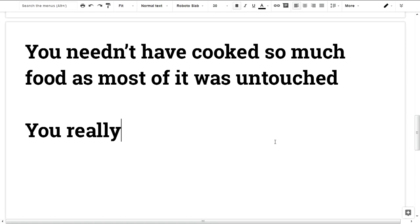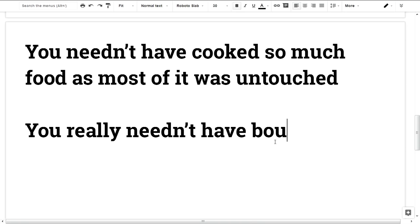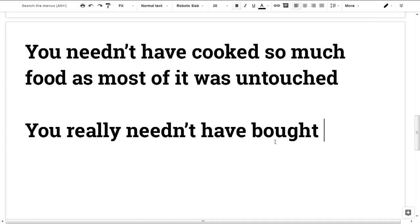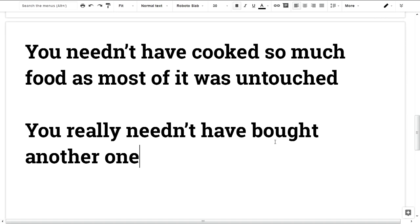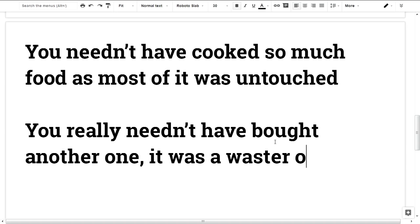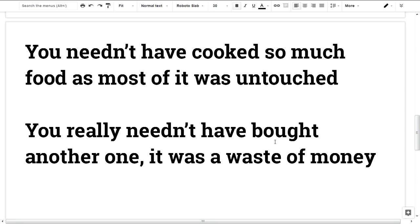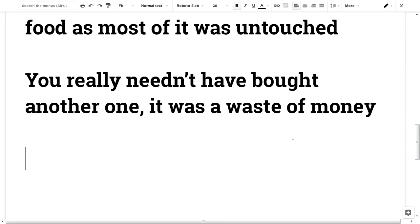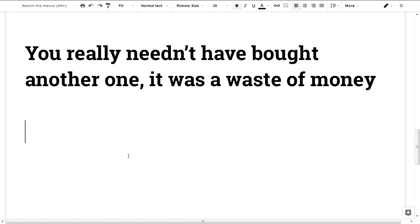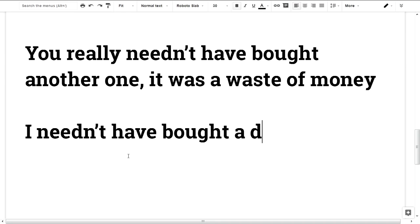You really needn't have bought it — it was a waste of money. I needn't have bought additionally — additionally, not dictionary, because it was a waste of money.